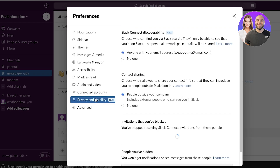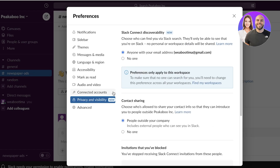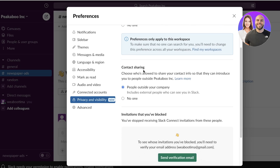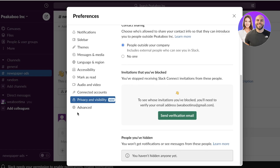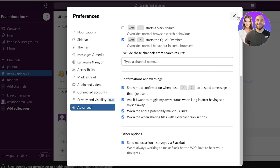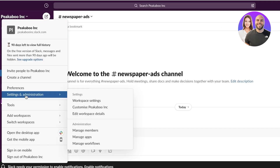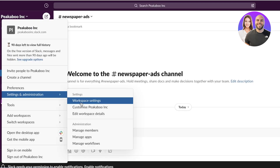If you want to host meetings with your clients, you can set that up under audio and video options. Then you have connected accounts, privacy, and visibility. Under privacy and visibility, you have your Slack Connect visibility — who can find you via a Slack search — and contact sharing, which controls whether people outside your company can share your contact info. You can also see any invitations you've blocked and people you've hidden, plus some basic advanced settings with shortcuts. After these basic settings, you also have detailed settings available under administration.